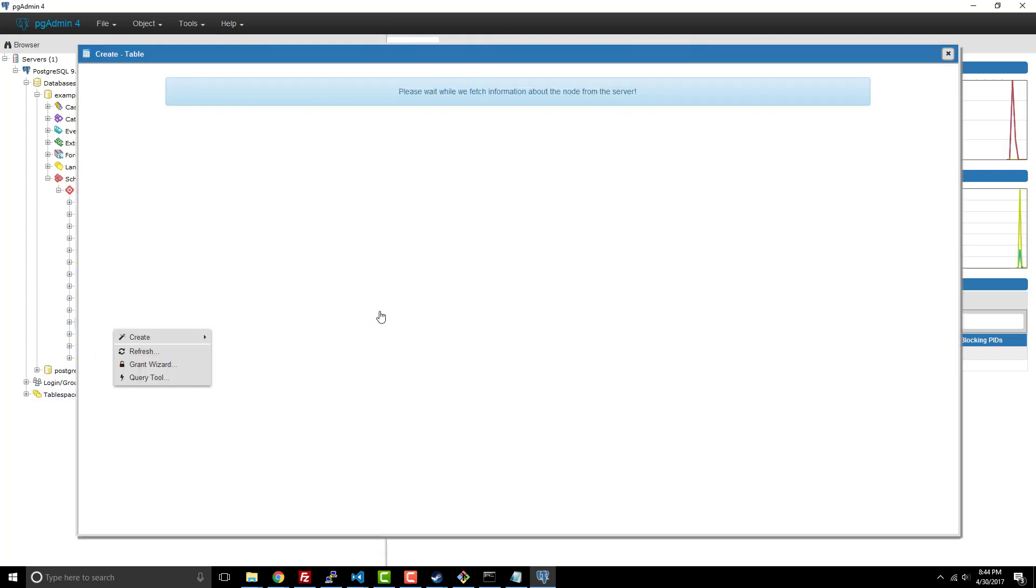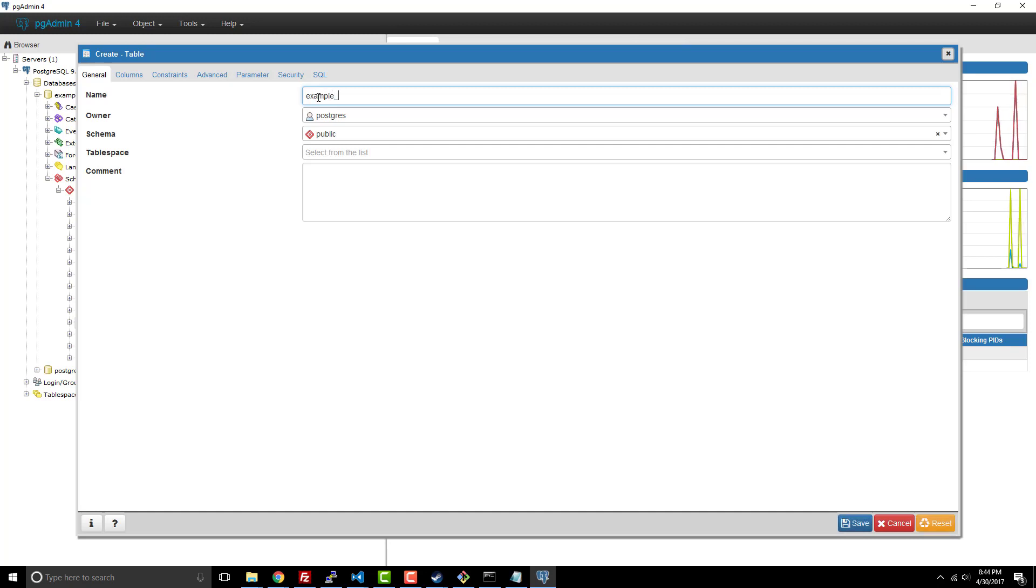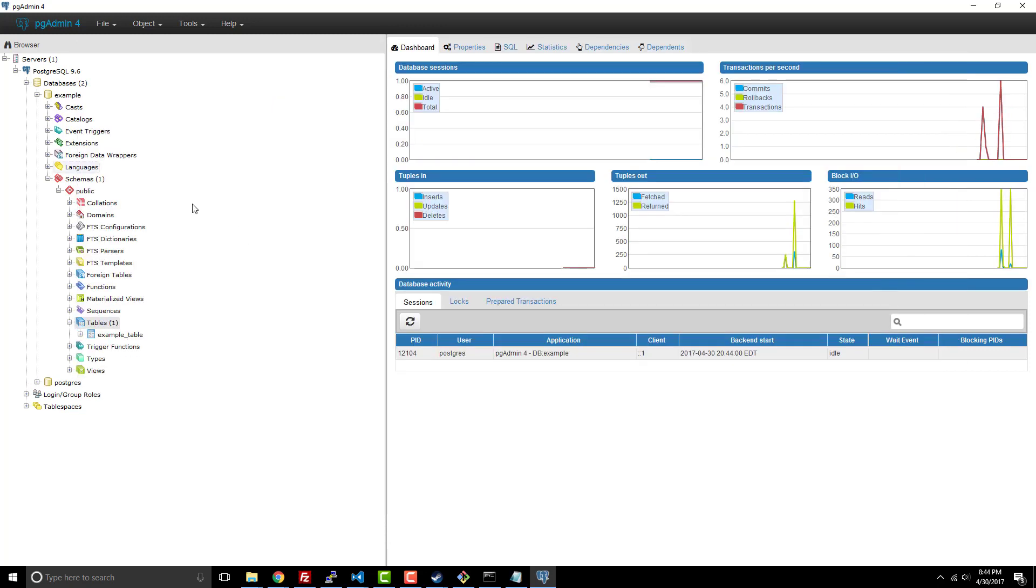And then once again, it's hitting the database. And now I can create a new table, and I can call this just like example table, and then have it Postgres user. We'll just do that for right now.